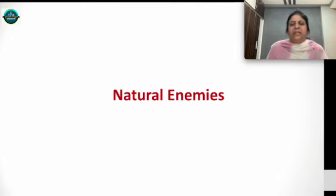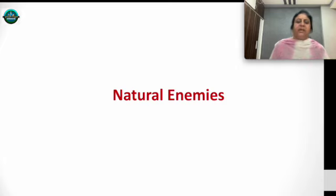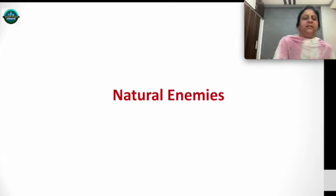In the next session, we will check natural enemies of these cabbage pests. Thank you, signing off — Srilatha.